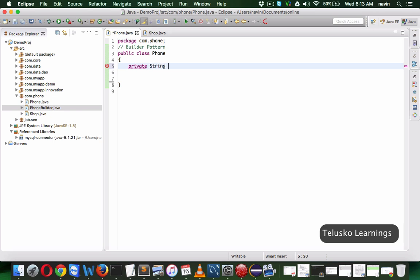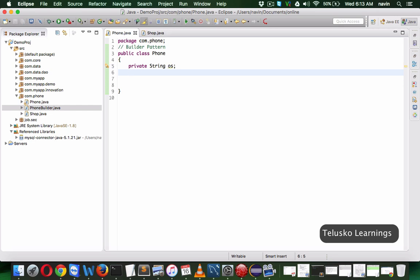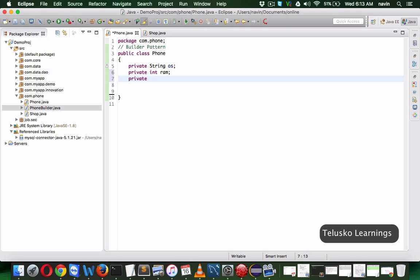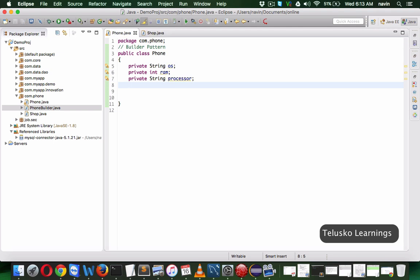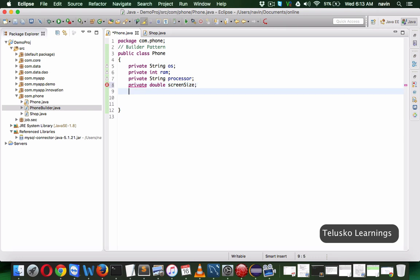So what we'll do is create those variables. We'll say private OS, which will hold your data about OS — maybe Android, iOS, or Windows. Then we'll say private int RAM, for how much RAM you have. Then private String for the company of your processor — maybe Qualcomm, maybe Mediatek. Then we'll add screen size as a double, and also battery as an int, which will be in mAh format — it may be 3000 mAh, 2300 mAh, so we'll have different types.